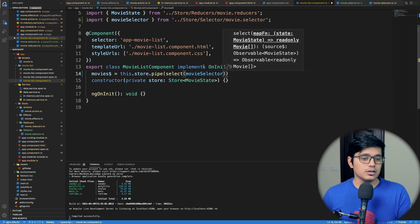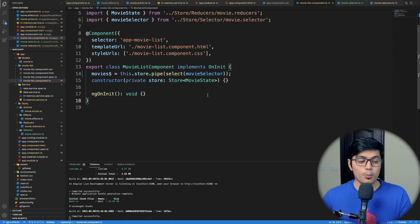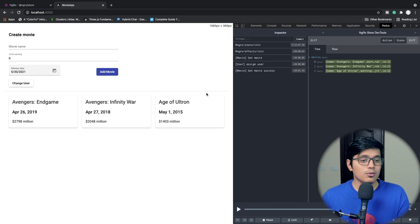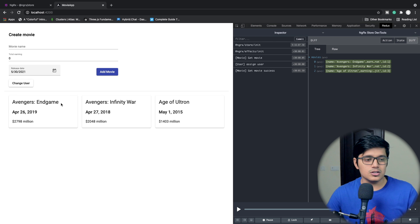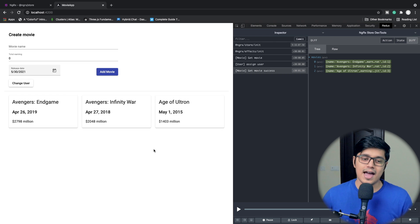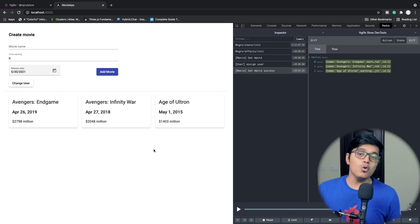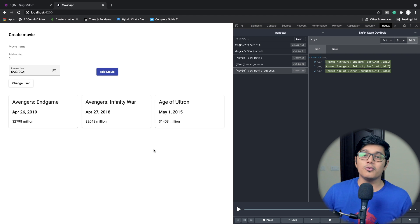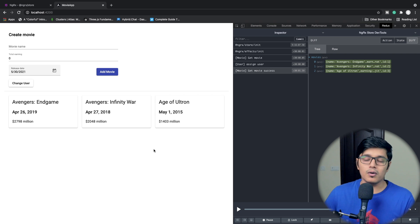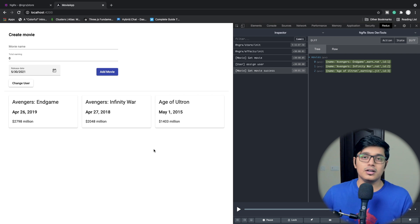If we open our application we can see we're getting our data as before, so this is working as expected. Now we'll see how we can improve our selector to filter or query our store and get specific data.